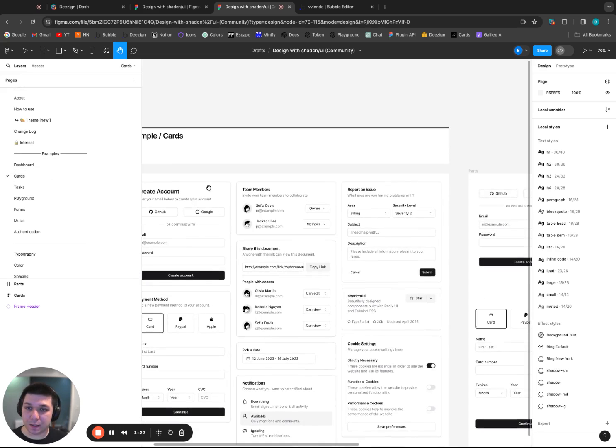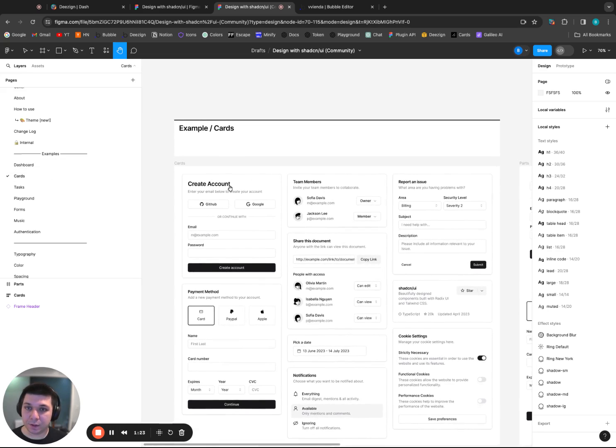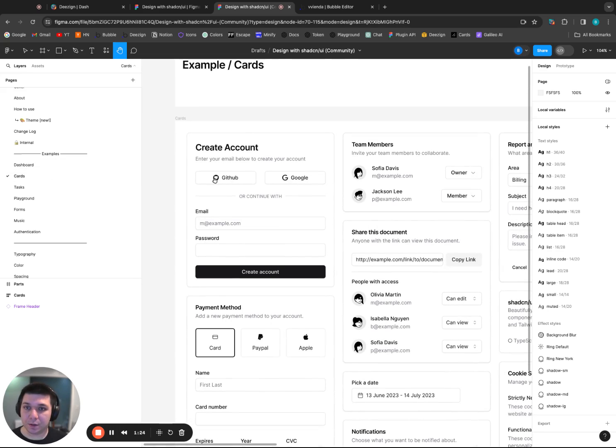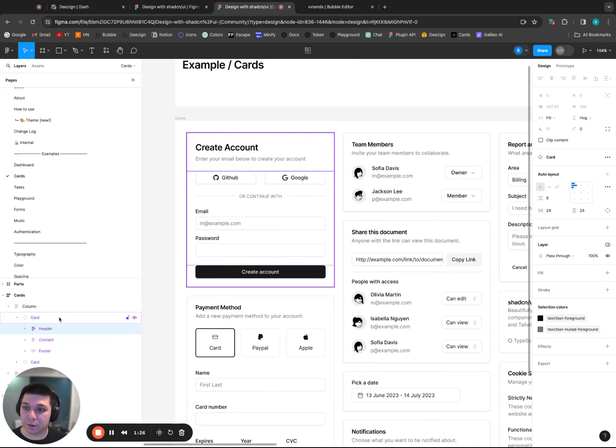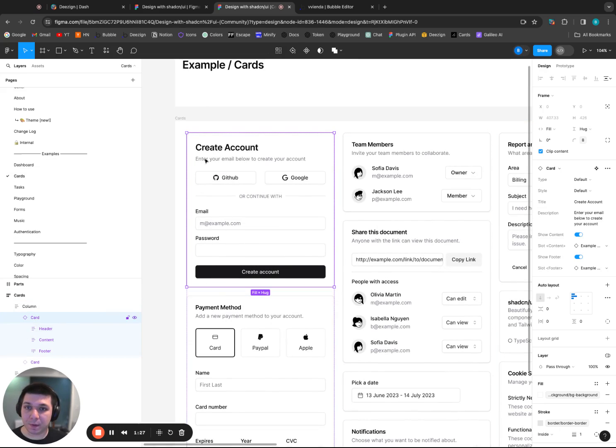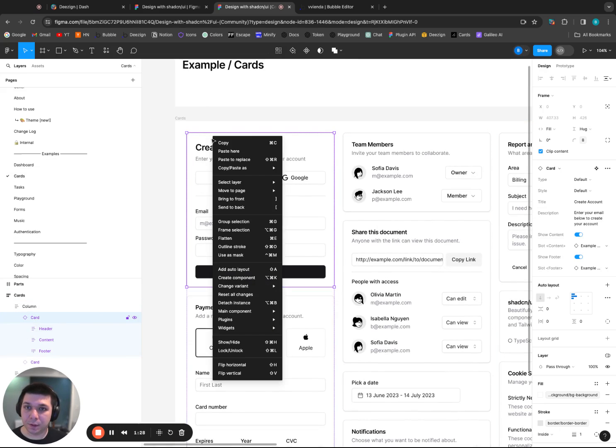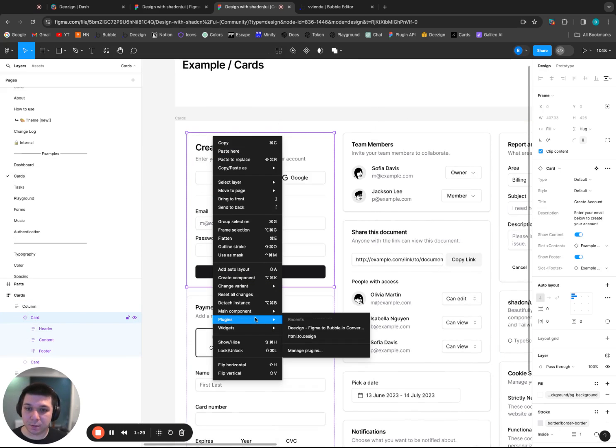Let's go over the cards, and let's convert this one here. The account creation one. Let me click back open to it. I'll right-click, plugins, and then I'll click Design.